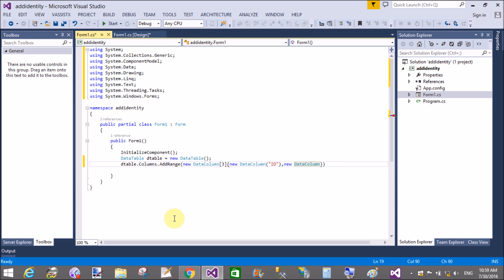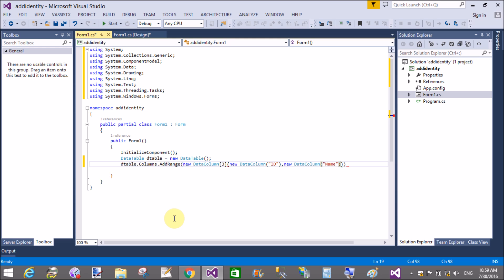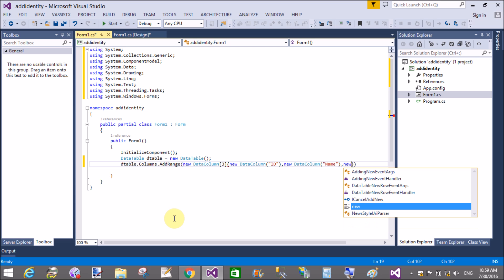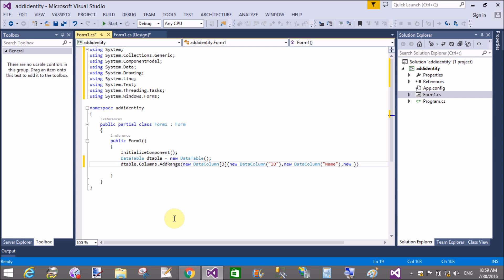Now define columns in the data table. That is ID, new data column that is name, and city. You can define others in this way.